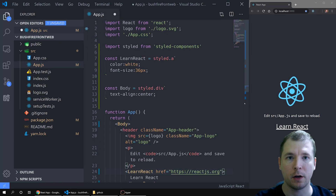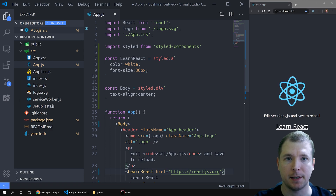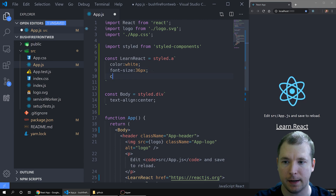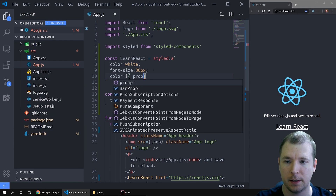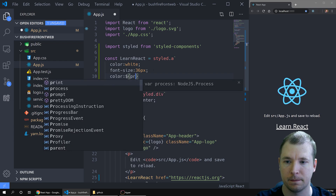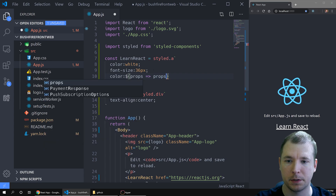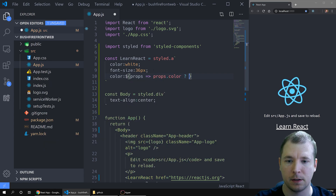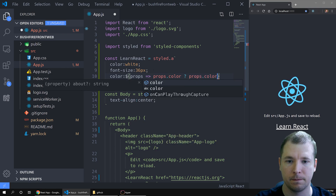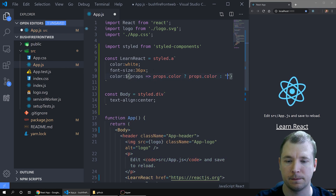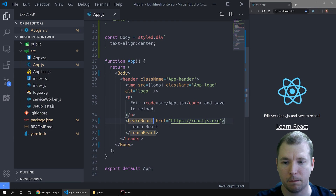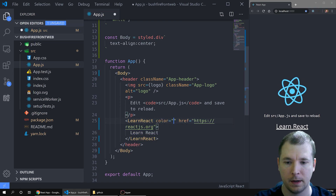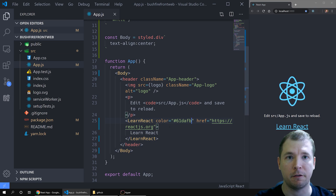We can also pass props to styled components to update its CSS. Let's take our a tag here and dynamically change the color. Normally we would have white, but sometimes we can also pass a prop to overwrite this. Let's do this by calling props, doing an arrow function calling props.color — so if that exists we'll display props.color, otherwise we'll show white. It's white right now. Let's pass a prop called color and let's make this the blue color. That's taken effect.